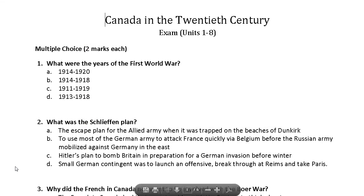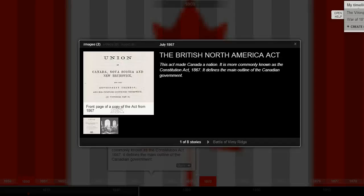There is a final exam and answer key, and at this time we are also offering students a subscription to Tiki-Taki Timelines — online timelines.